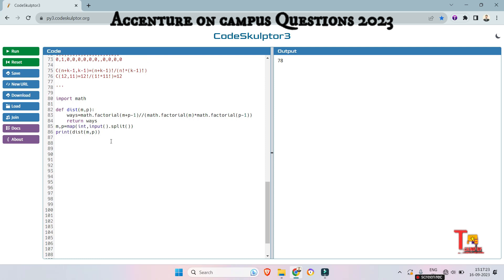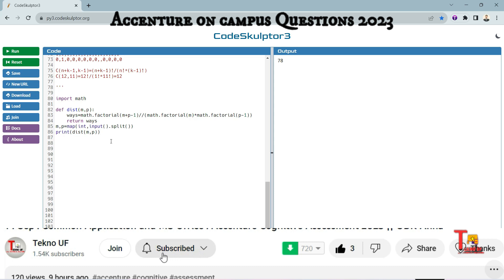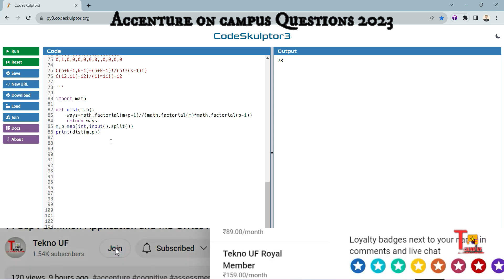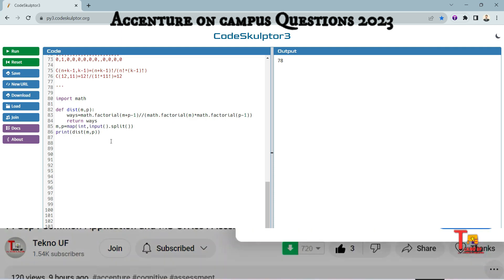So I hope this session was very much helpful to you. If you think, then please subscribe this channel and watch the playlist regarding Accenture on-campus coding questions. And guys, please, please join my channel and get royal membership and get exciting perks. So thank you. Okay, thank you for today's session.